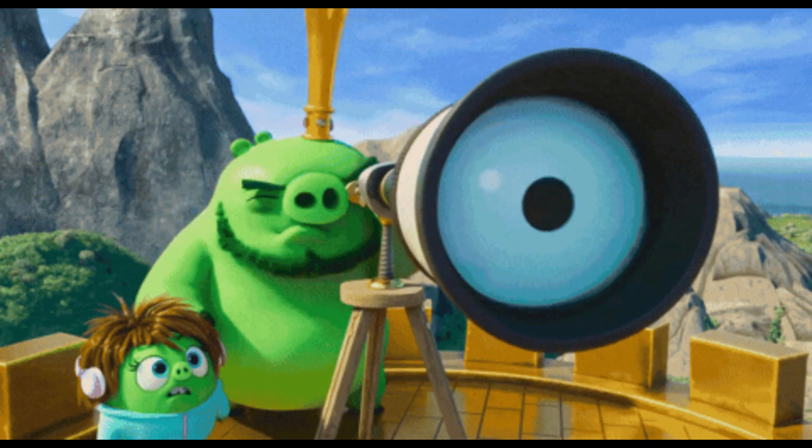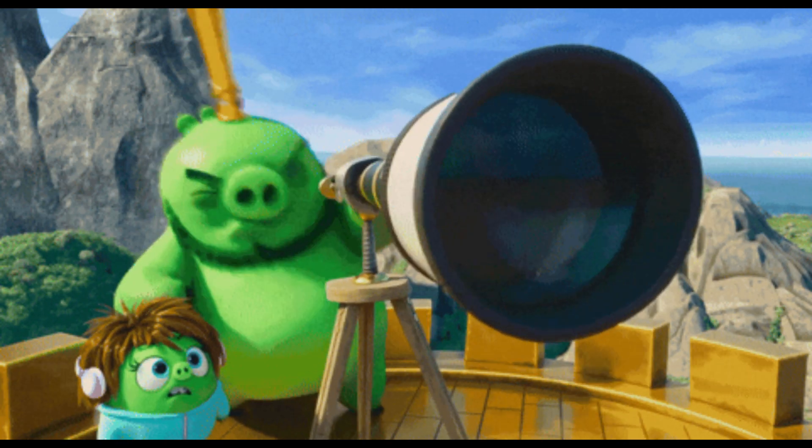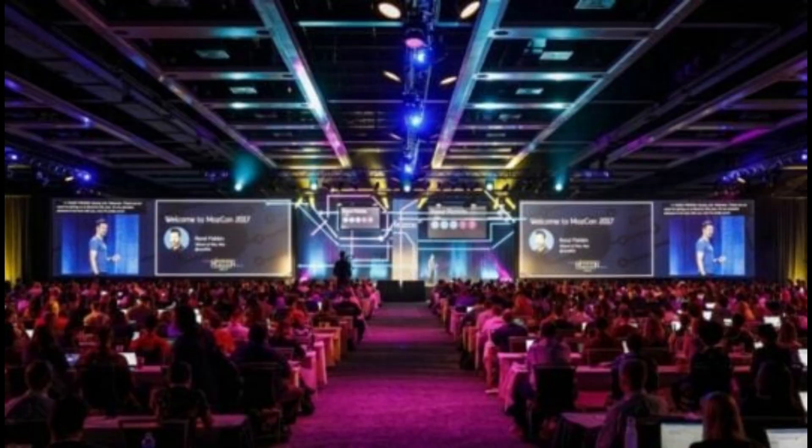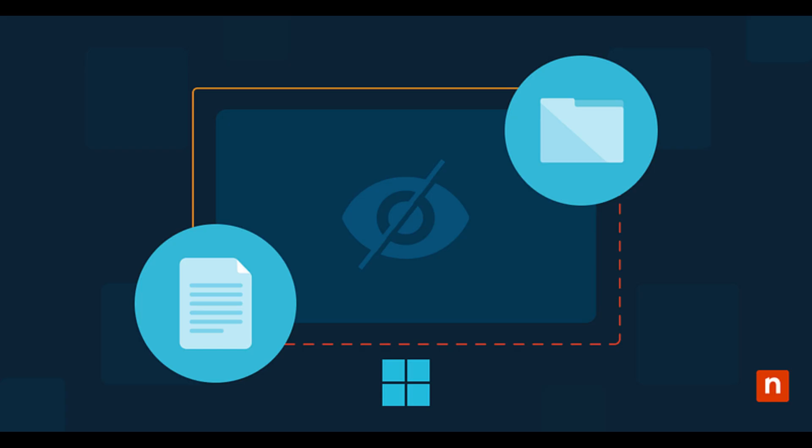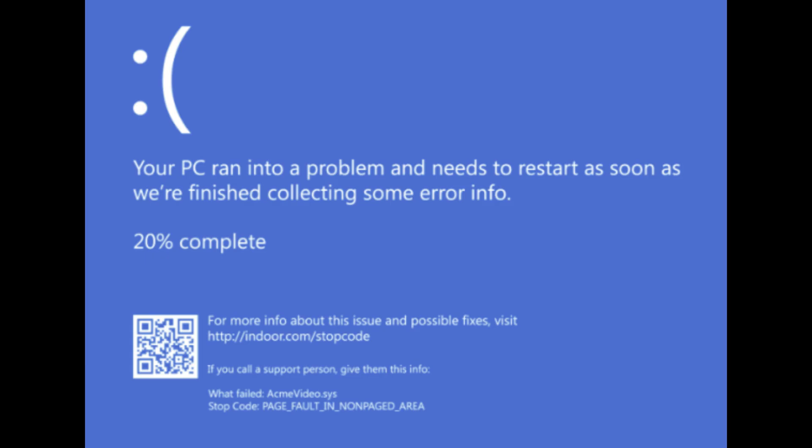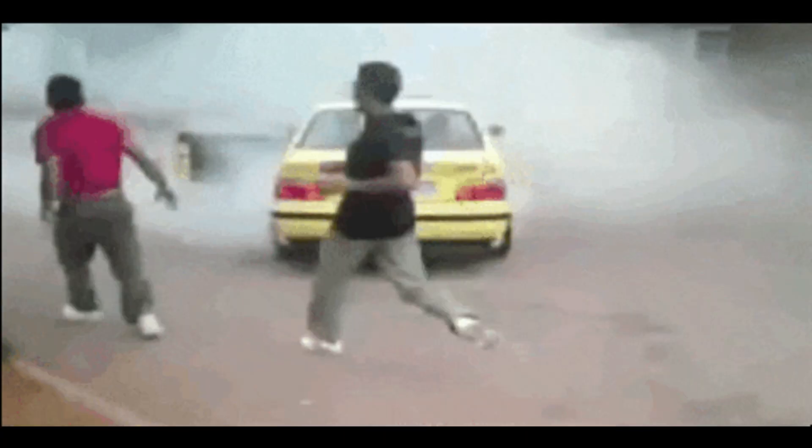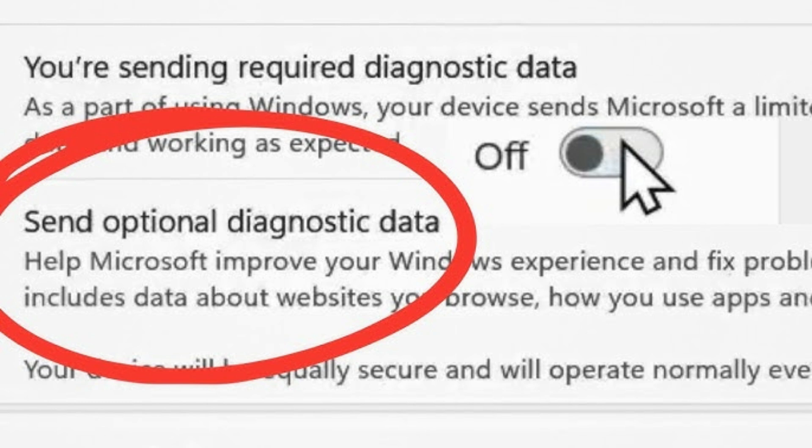But what you will see is everything happening around Copilot. App launch events, search queries, system telemetry, error reports, all timestamped, all categorized. And the craziest part? Even if you turn off optional diagnostic data, required diagnostic data still gets sent.